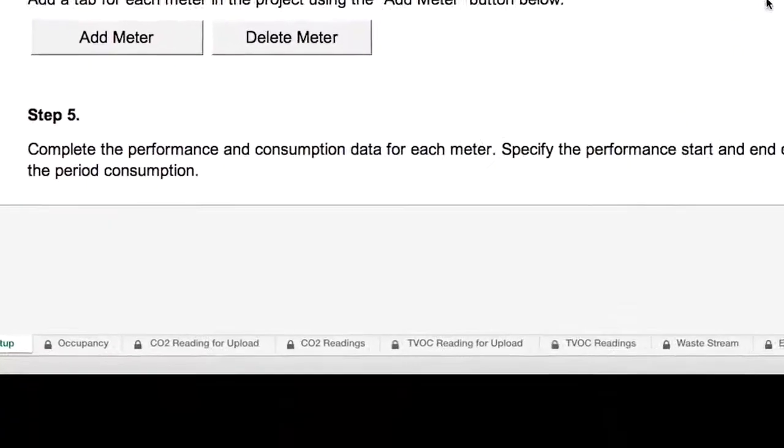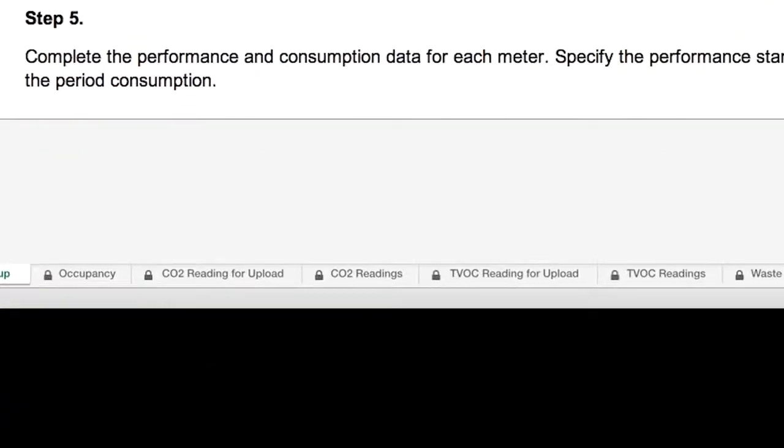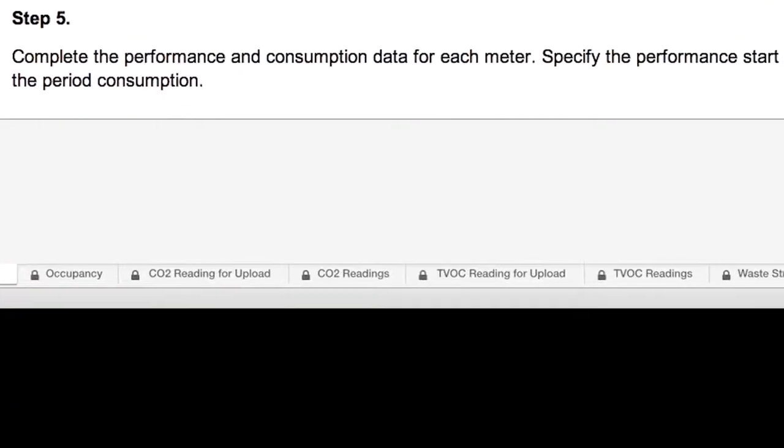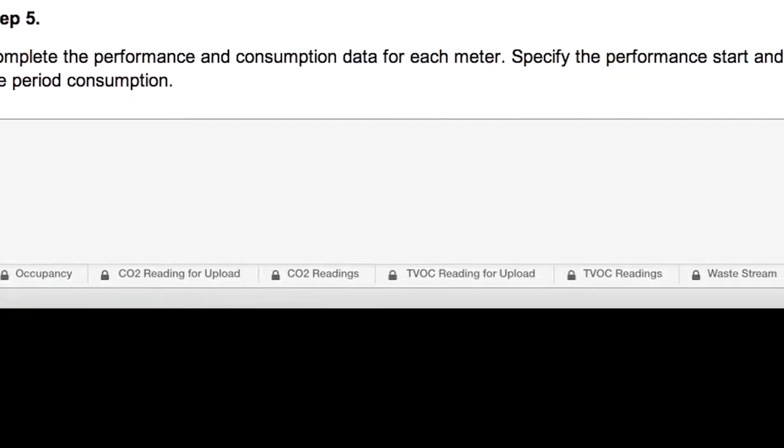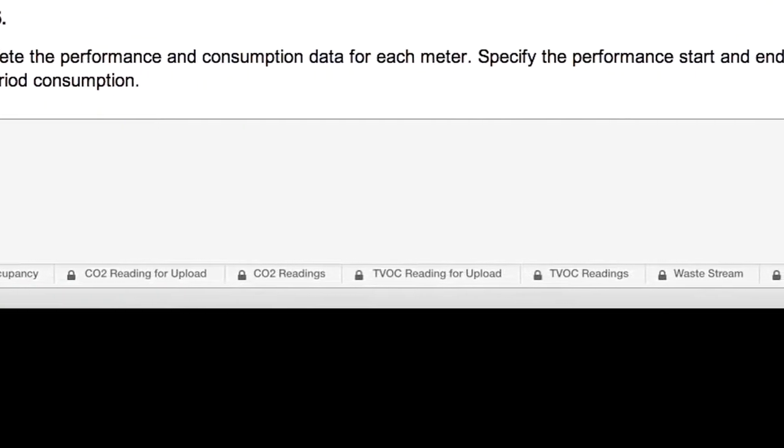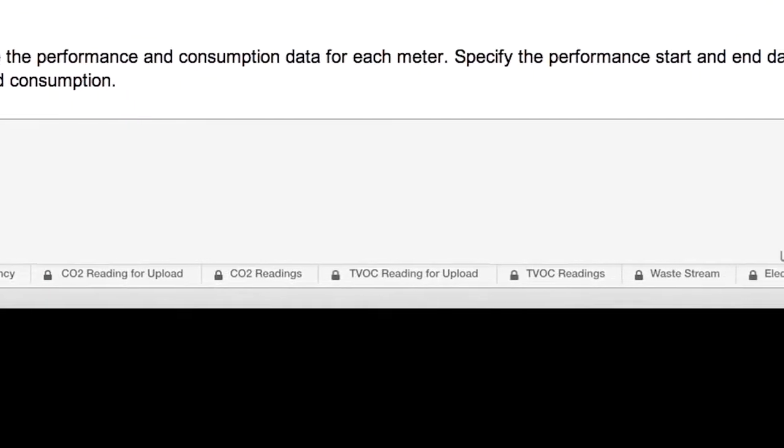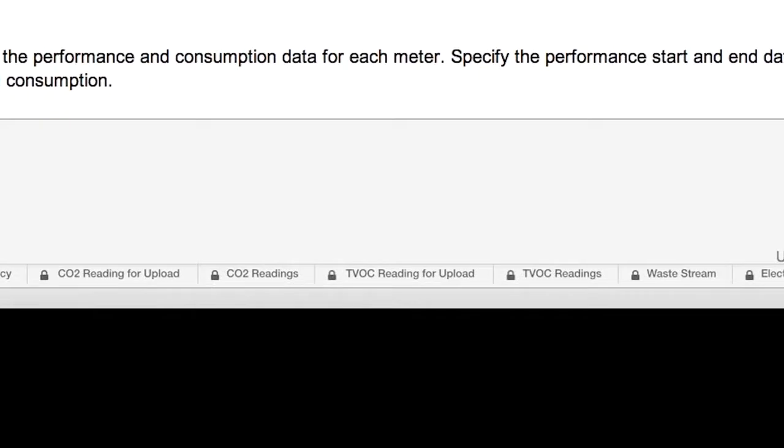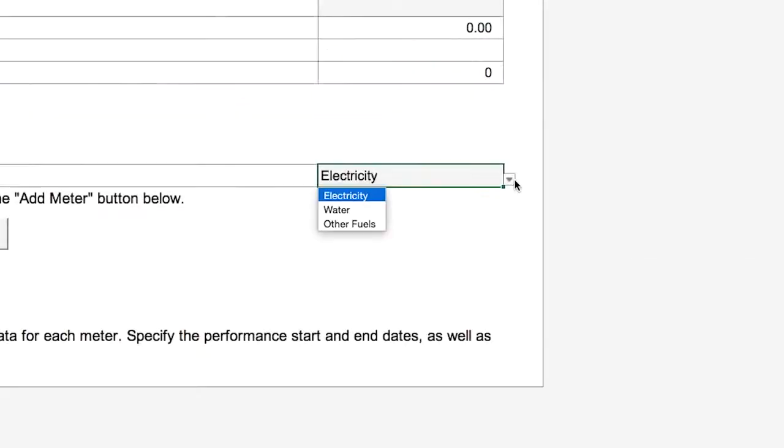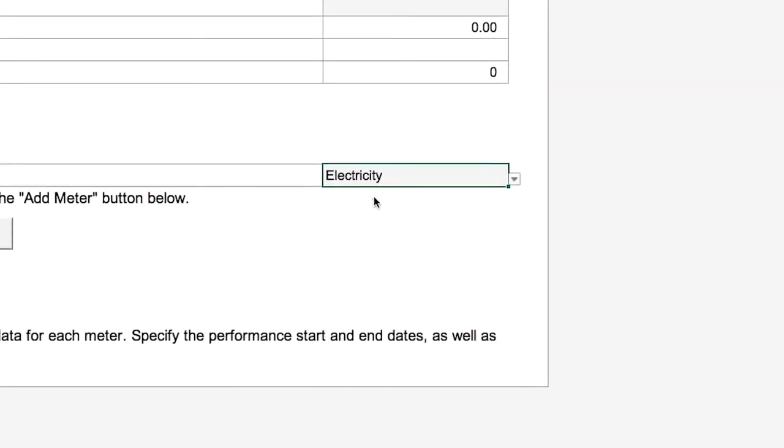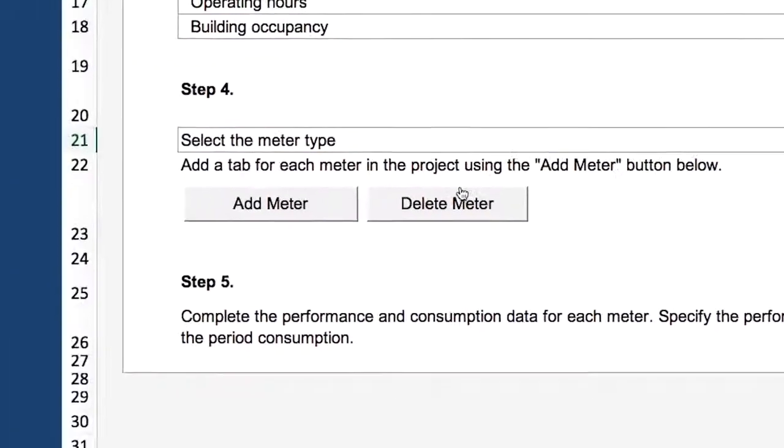Note that tabs for carbon dioxide, total volatile organic compounds, and waste already exist as default tabs in the template. Once we've selected electricity as the meter type, click Add Meter.